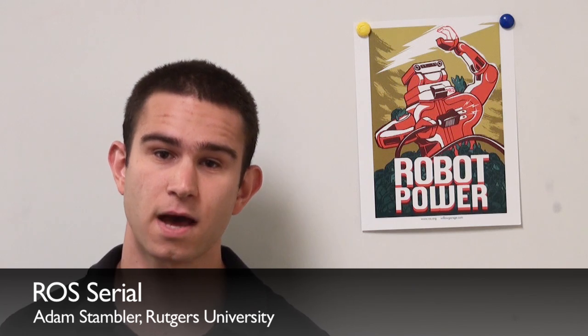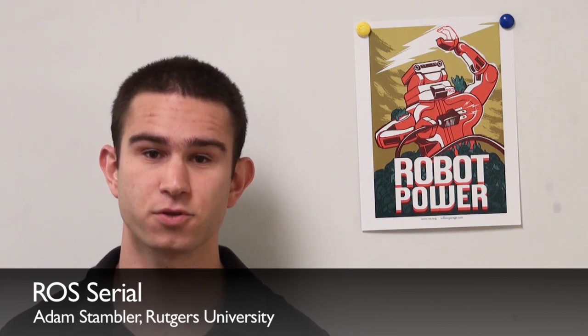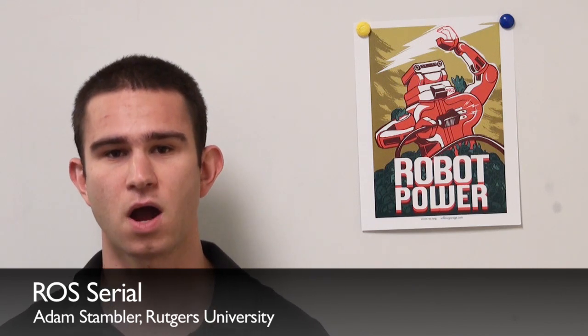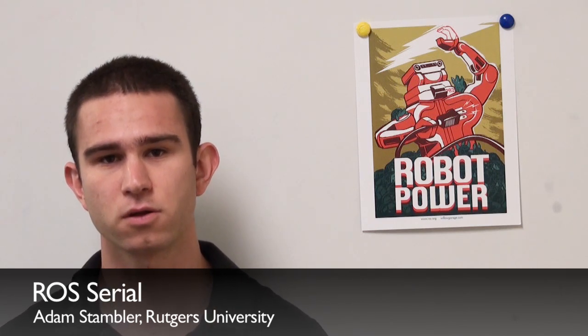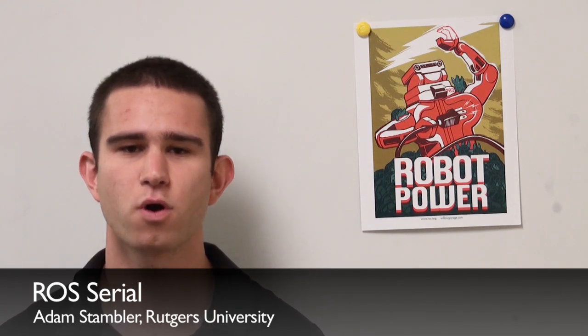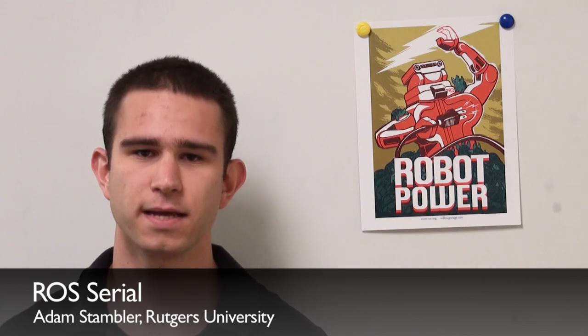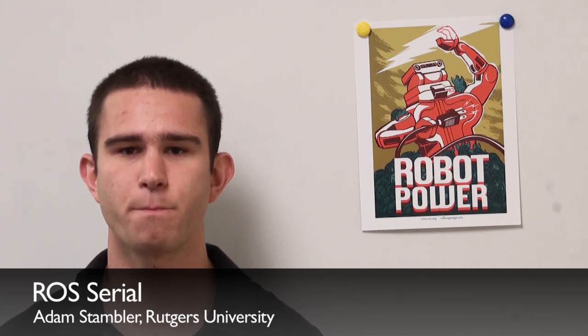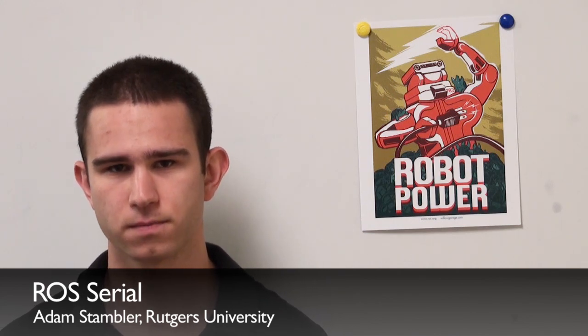Hello, my name is Adam Stambler and I'm from Rutgers University. This summer I interned at Willow Garage where I worked on extending the ROS communication framework down to embedded hardware.